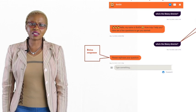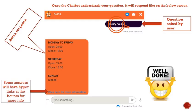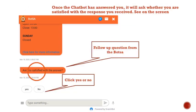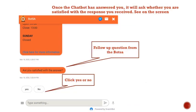Once the chatbot understands your question, it will respond like on the below screen. The chatbot will also ask whether you are satisfied with the response you received, as you see on the screen.